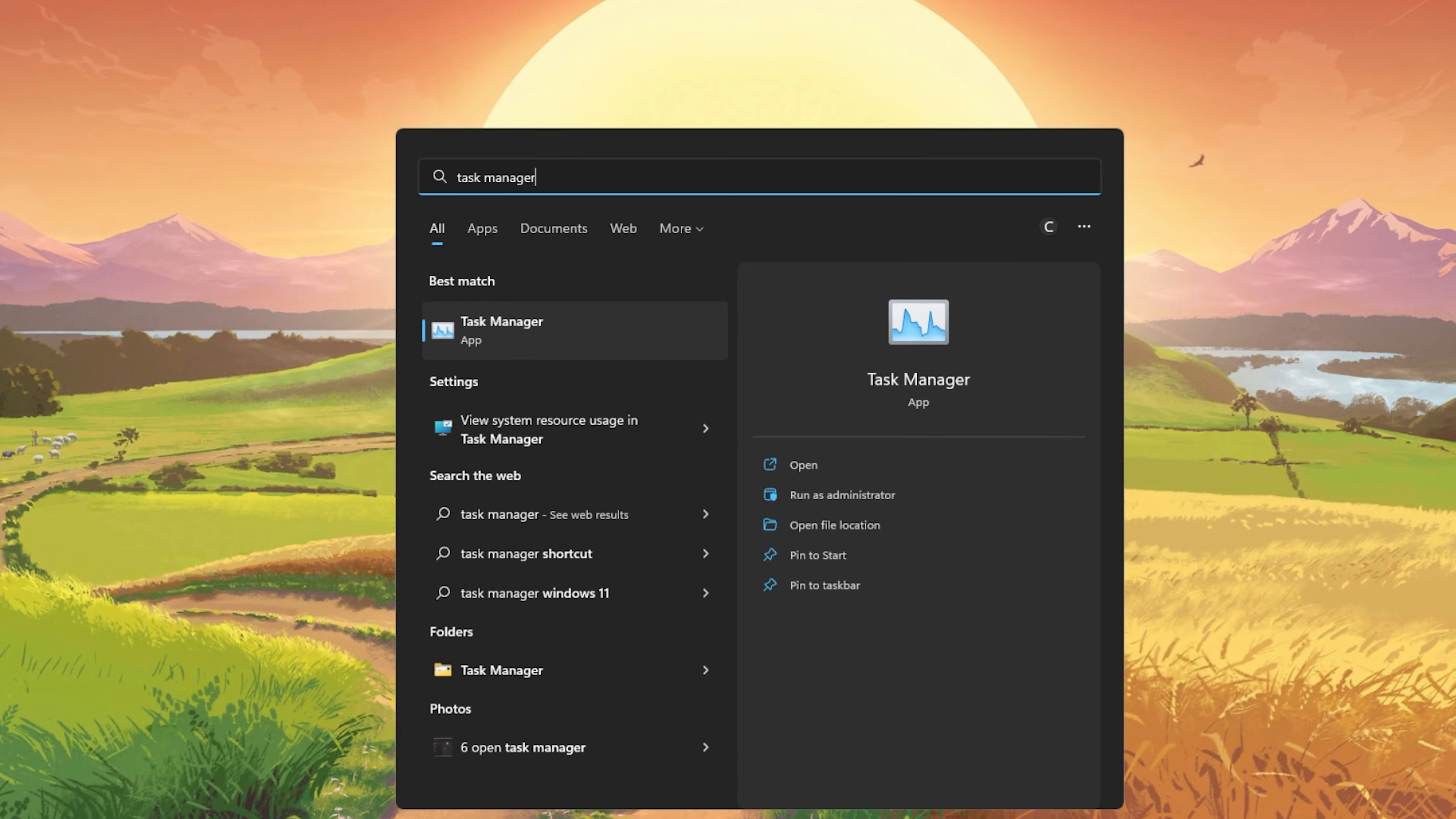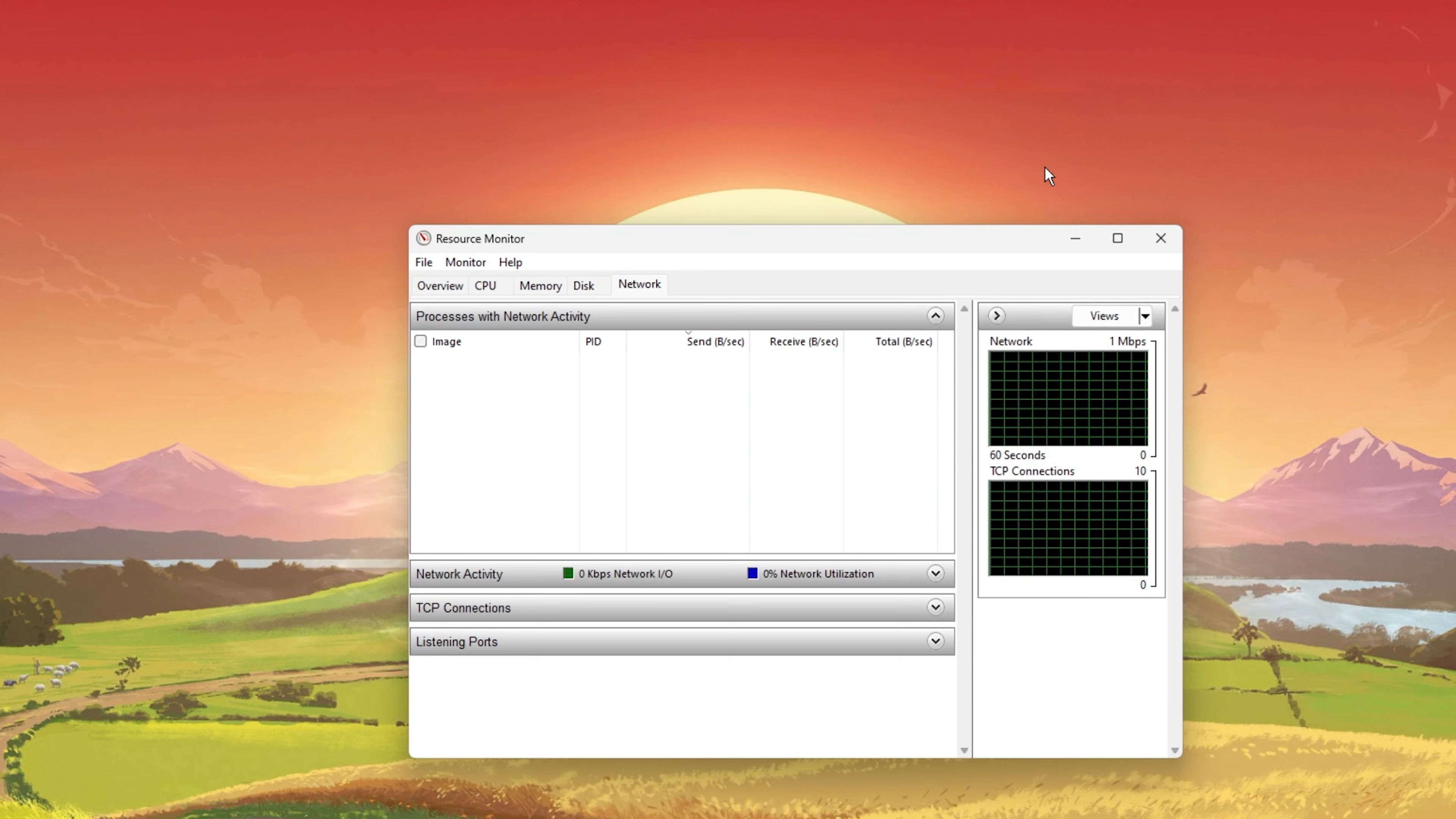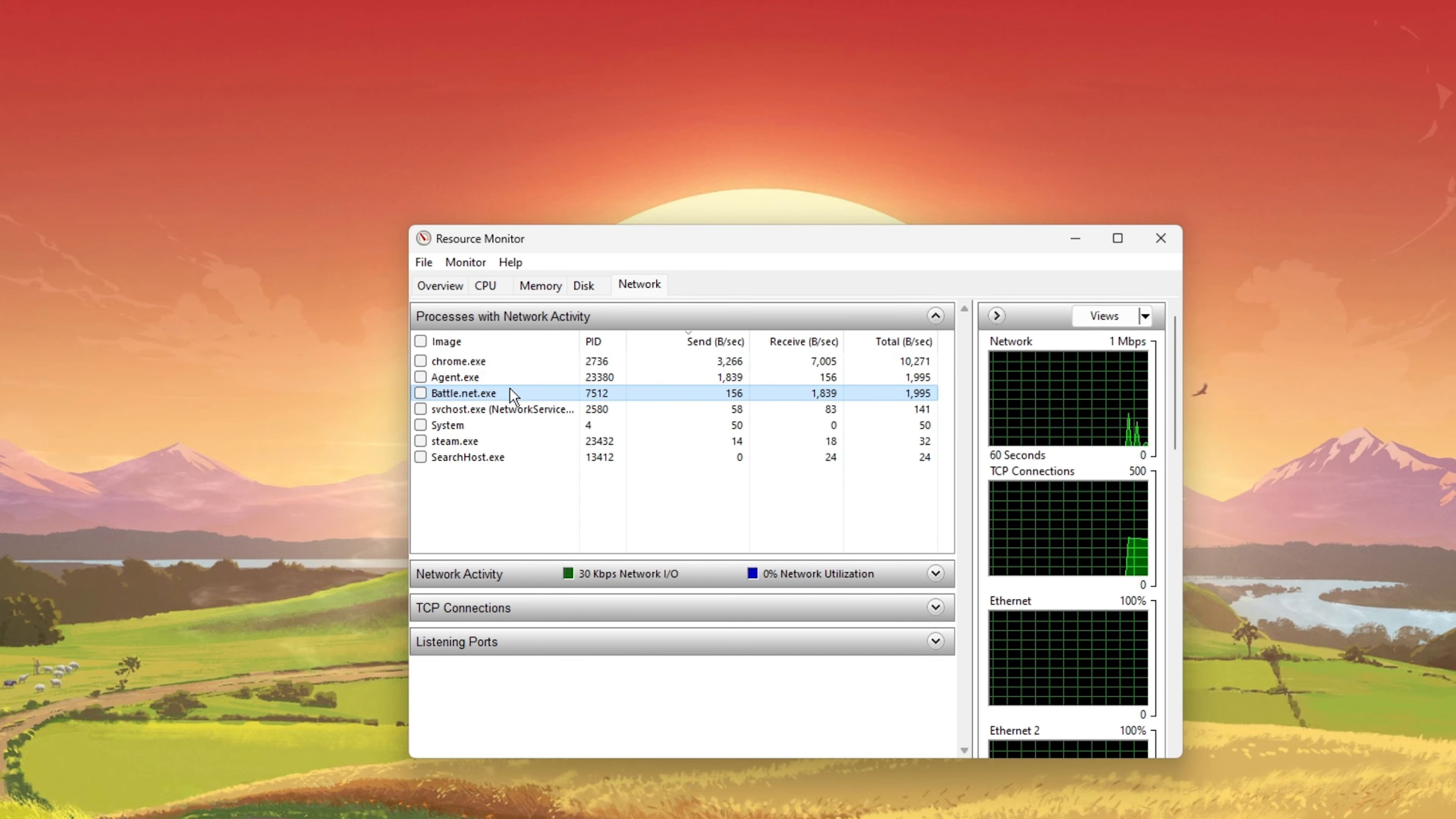Next, open up your Task Manager by searching for it in your Start Menu Search. In the Performance tab, click on Open Resource Monitor. In the Network tab, open the processes with network activity, and after a few seconds you will see every process using your network connection.